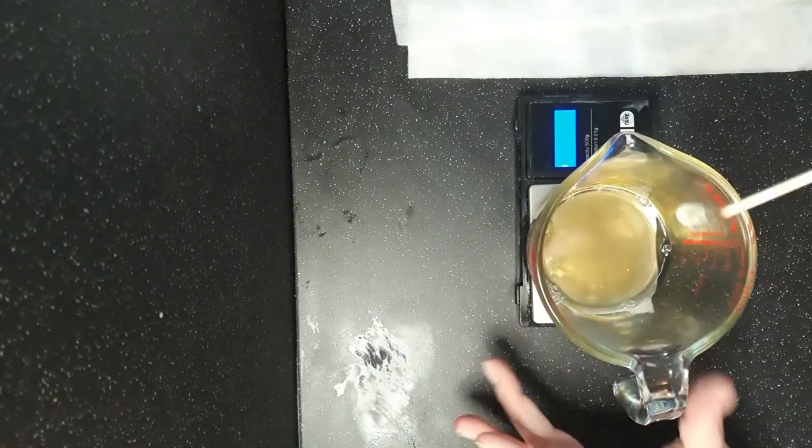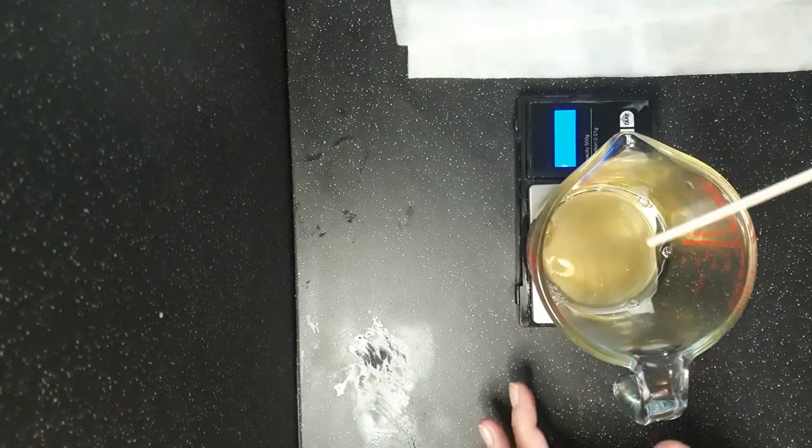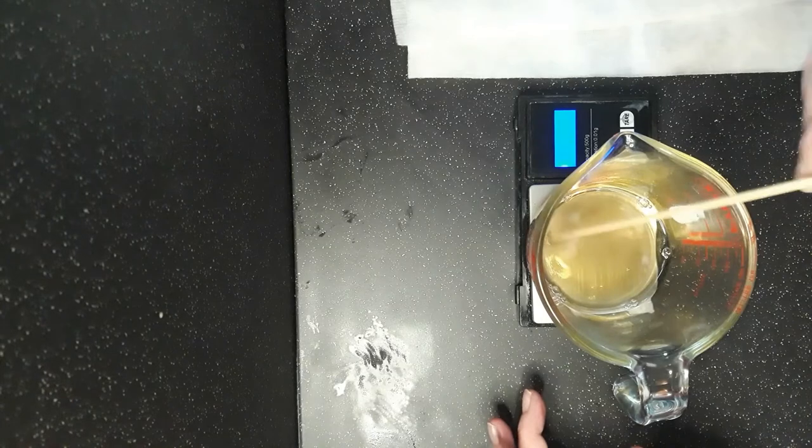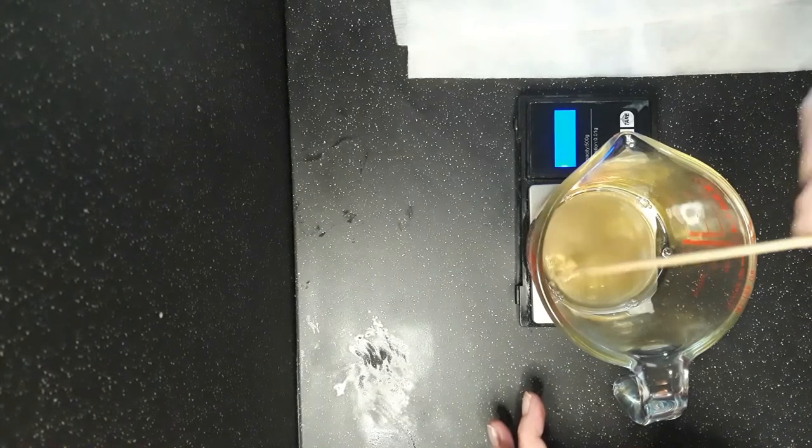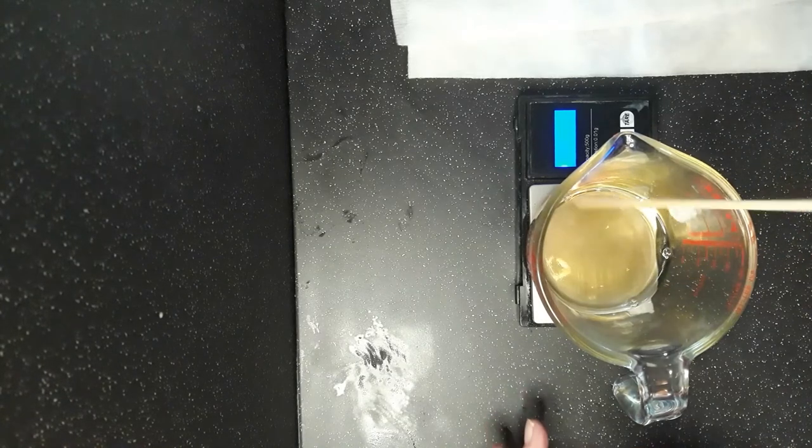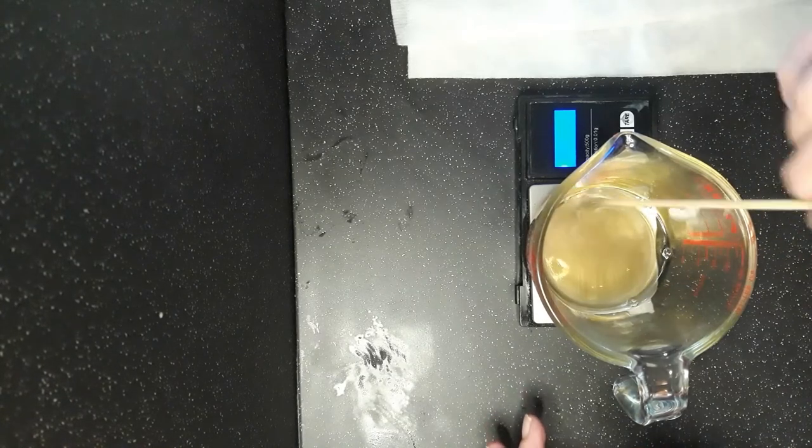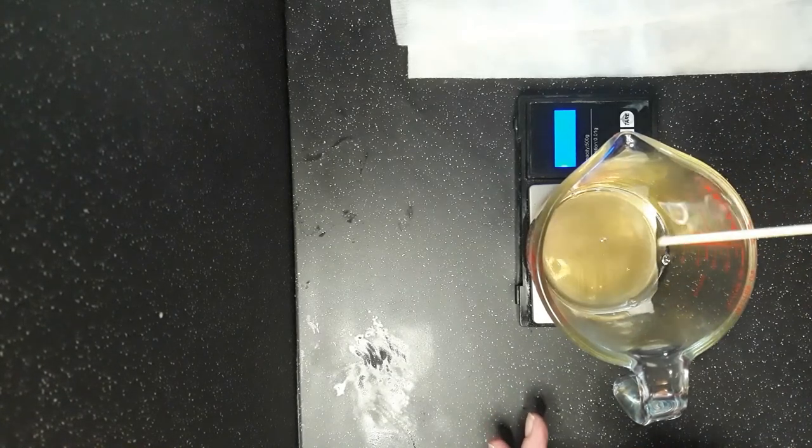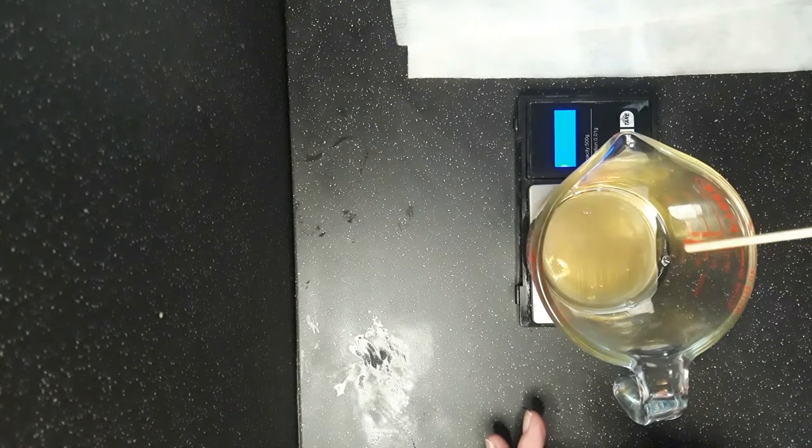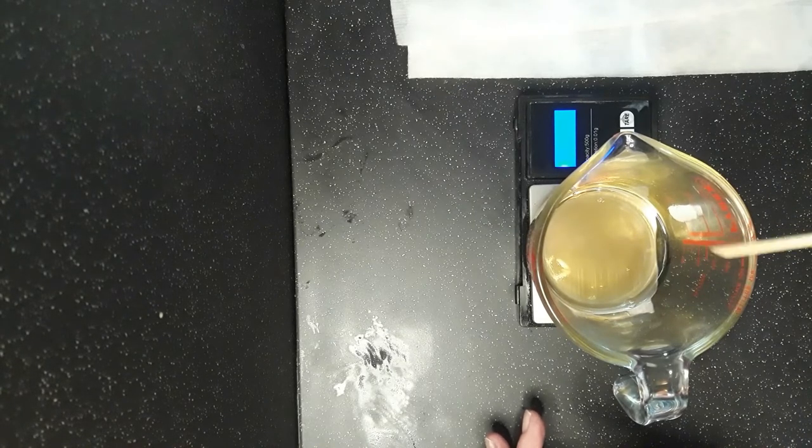So here I've already weighed out my essential oil blend. I'm not going to tell you what is in that because that's my secret blend, but I will tell you that in here there's 17.5 grams.